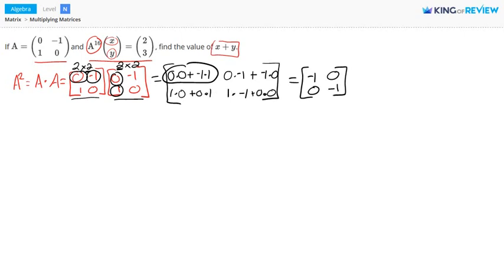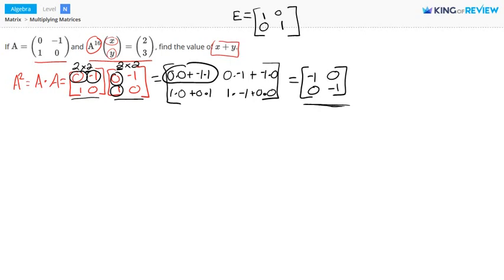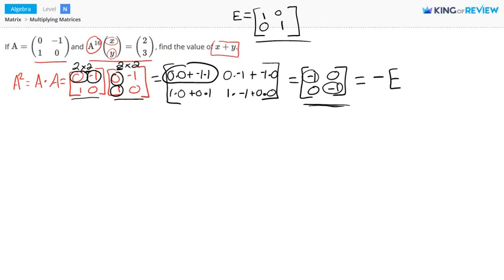The first entry is 0 times 0 plus negative 1 times 1, which gives us negative 1. The next entry simplifies to 0. Then we have 0 and negative 1. I want you to remember what an identity matrix is. An identity matrix, we'll call it E, is a matrix that has 1s in the main diagonal and 0s everywhere else. Our product here is negative 1 times the identity matrix, because we have negative 1s in the main diagonal. So this is equal to negative E. Therefore, A squared is equal to negative E.